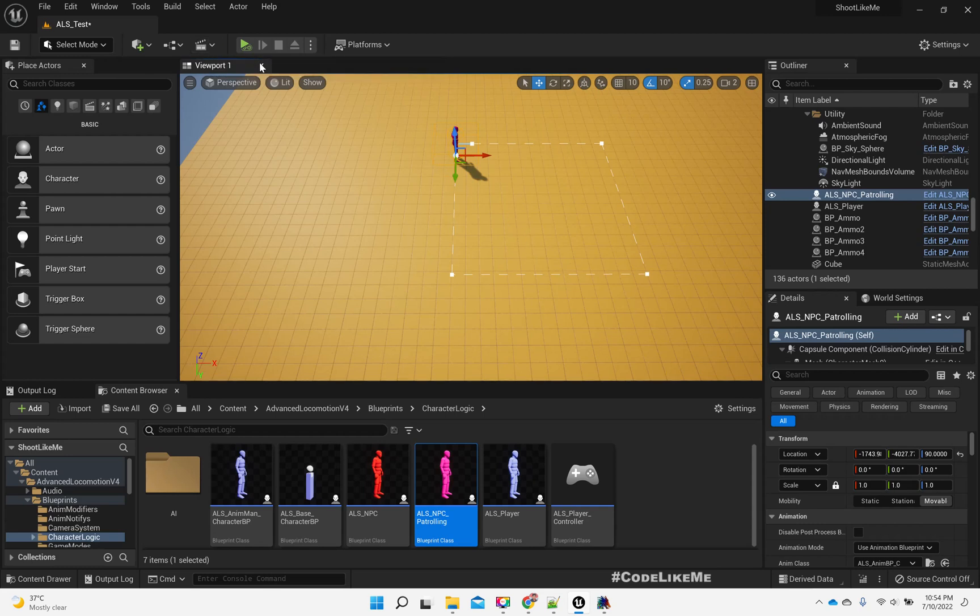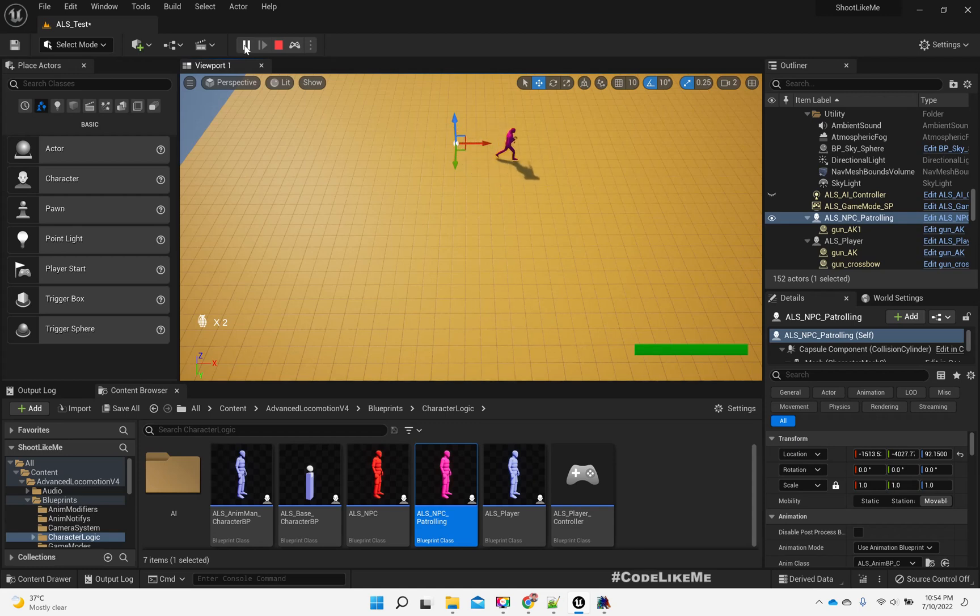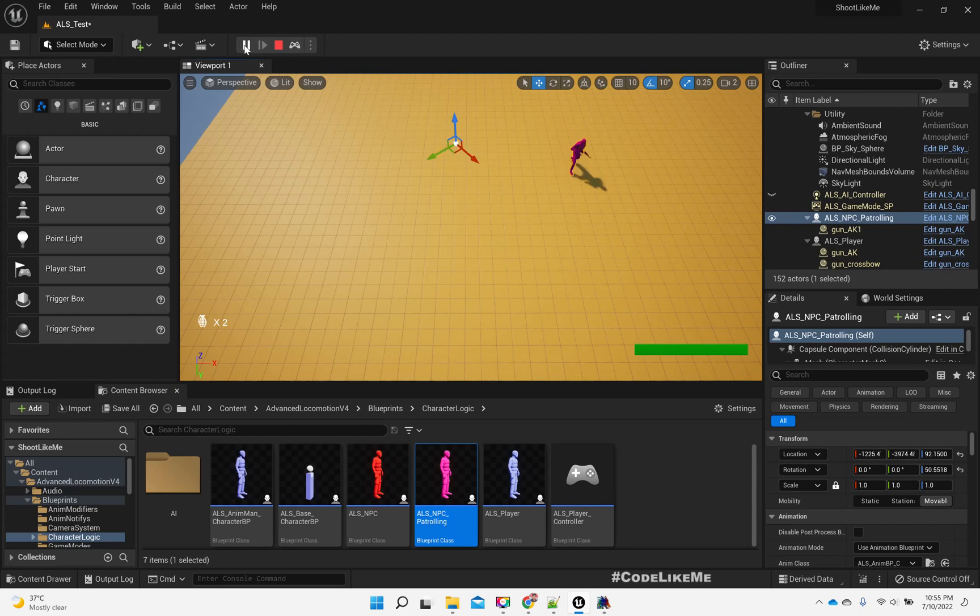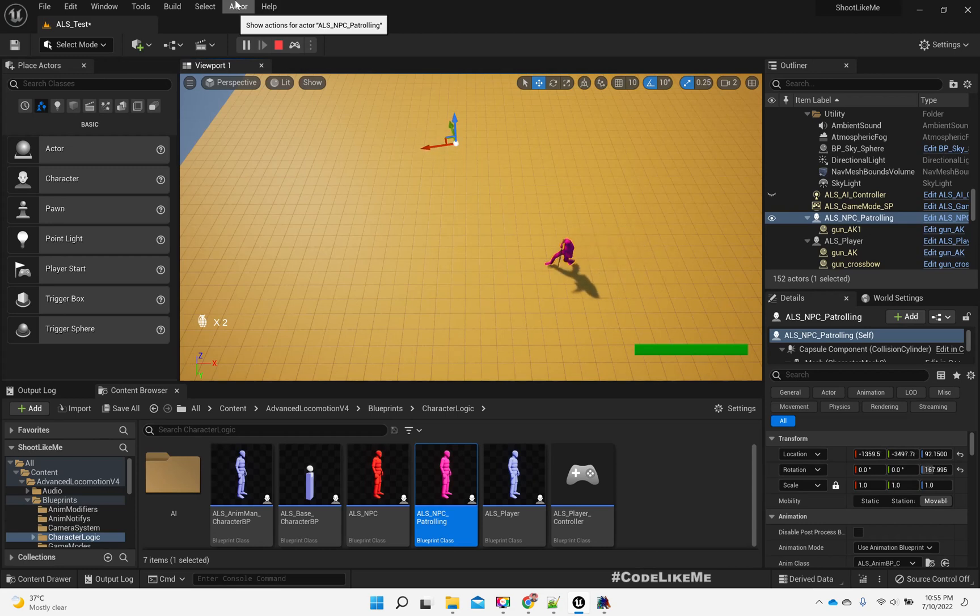But the problem is it's not taking a circular path - it's going to the end of the path and goes back. Let's wait until he comes to the end of the path and you will see what I mean.